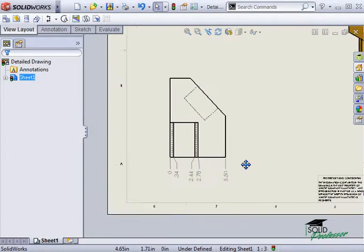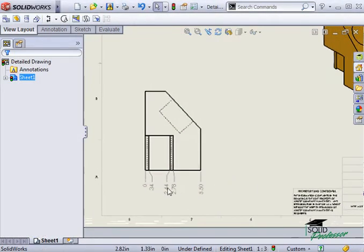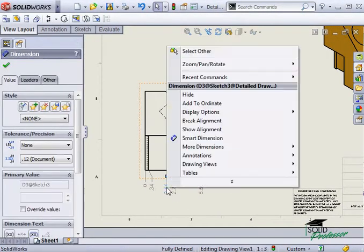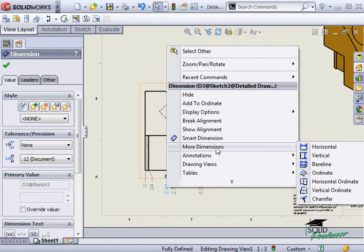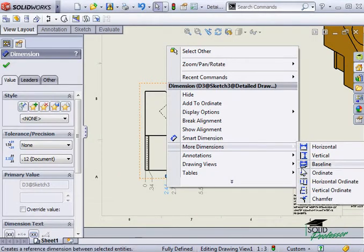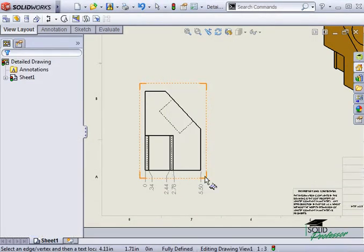If you wish to go back and add to the group, you must right-click one of the dimensions and again select More Dimensions, Ordinate.